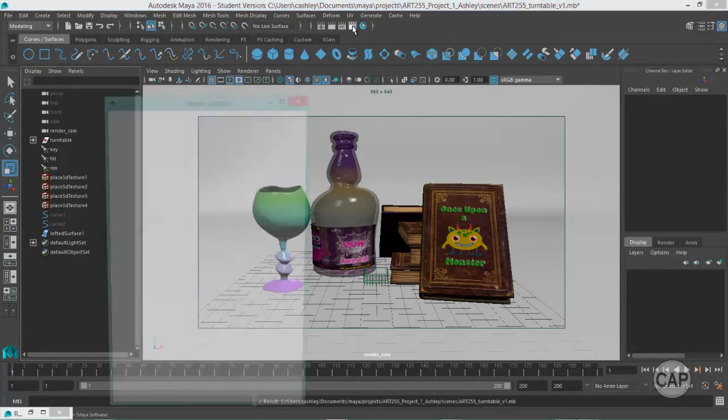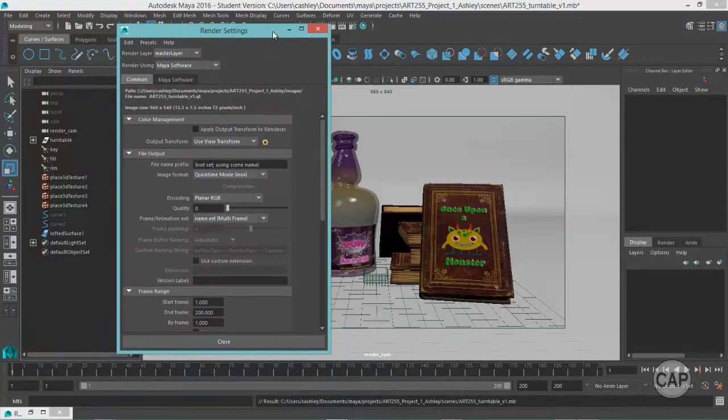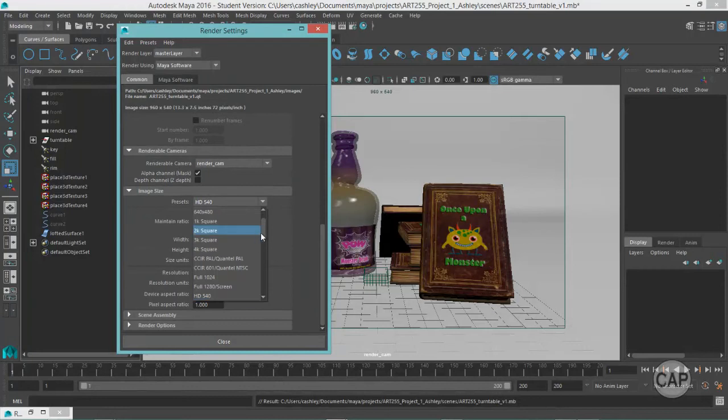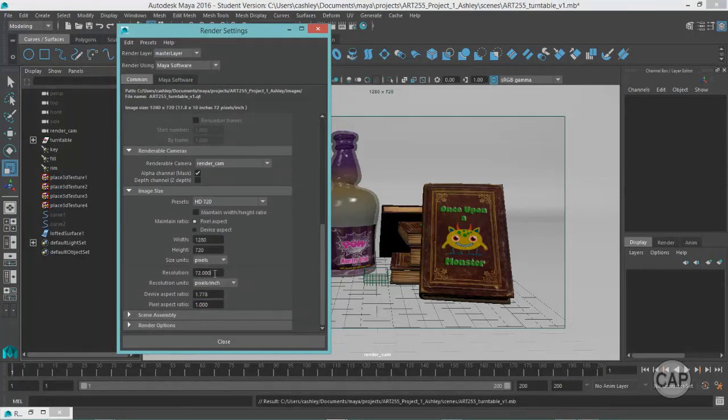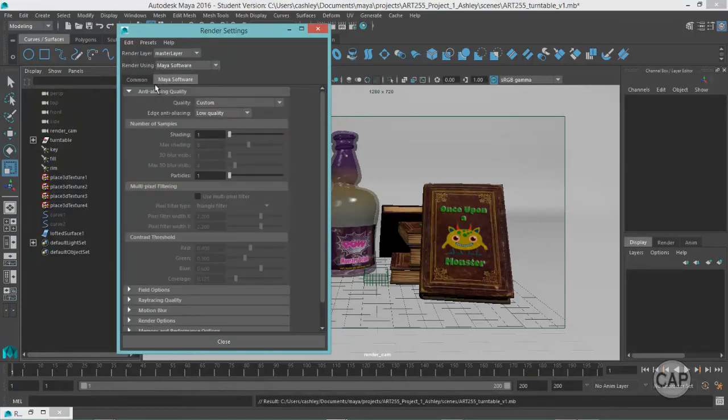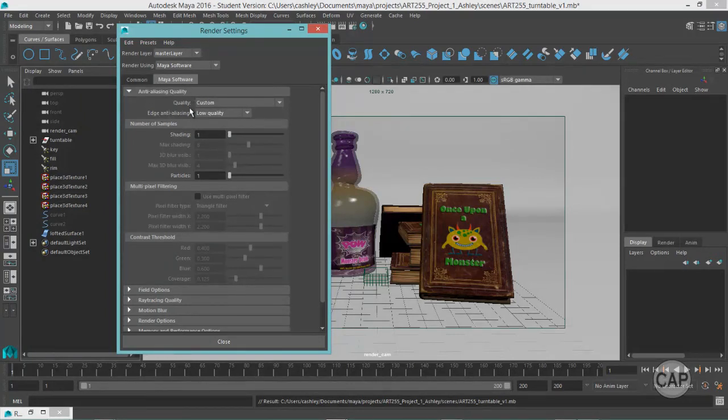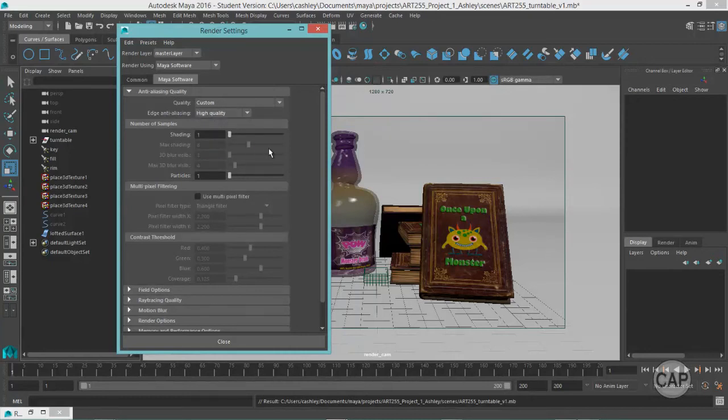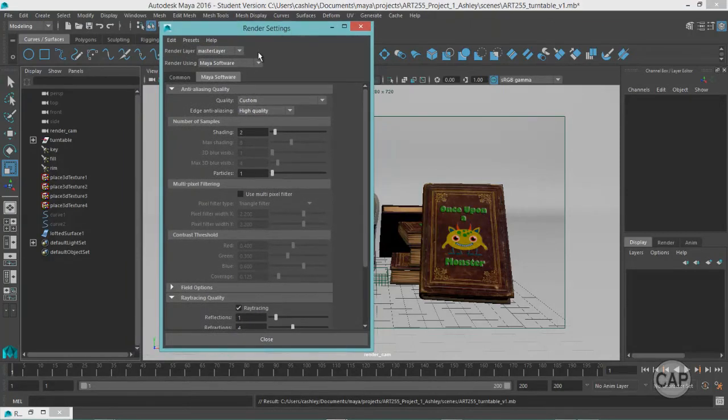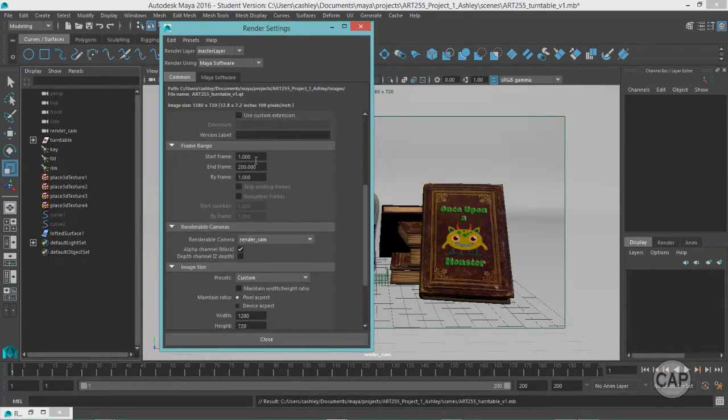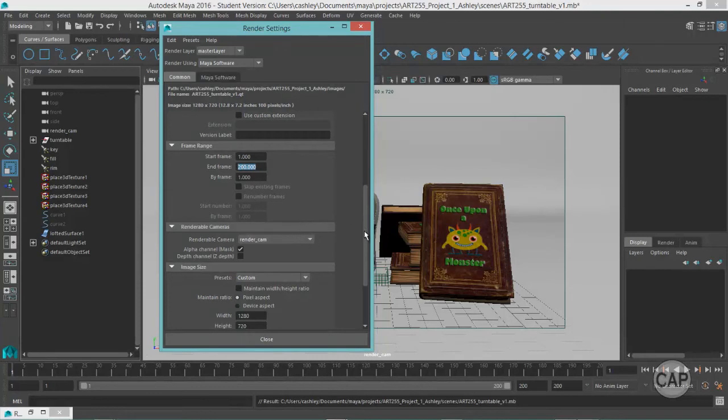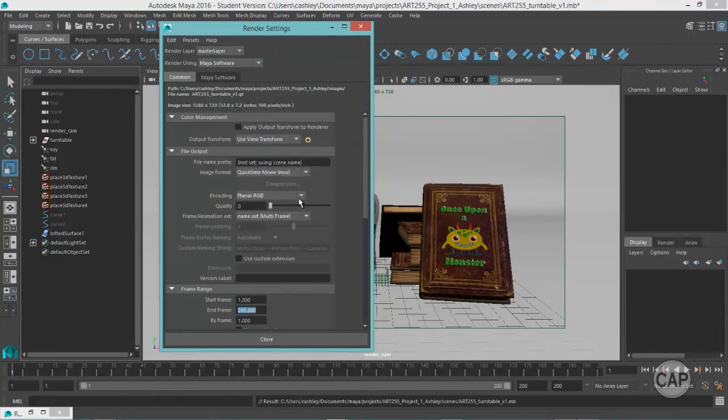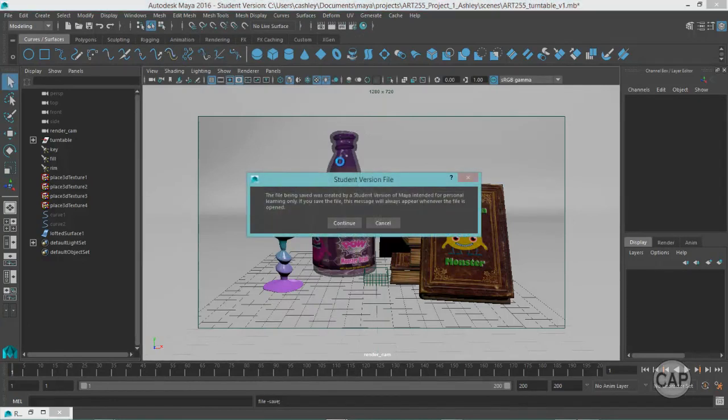I'm going to come under my render settings. Open those up again. And under the common tab, I'm going to come down here and change this over to HD 720. And we can bump up the resolution. 72 is a little low. Let's just take it up to 100. It'll look a little nicer. And under the Maya software, we've got this anti-aliasing quality is very low right now. So this was just for blocking things out and getting the light in there. Now that we're going to actually do a render, I think high quality is probably good enough here. And last but not least, we just want to make sure we've got our start and end frame 1 to 200. Increments of 1. Render cam. Everything else should be good. And that we are outputting this as a QuickTime movie. Let's go ahead and close that down. We can save our scene.